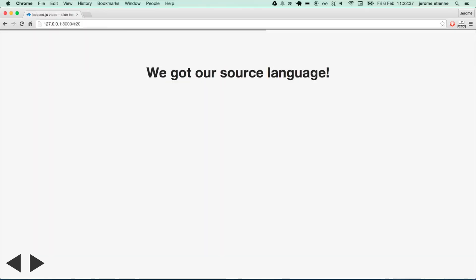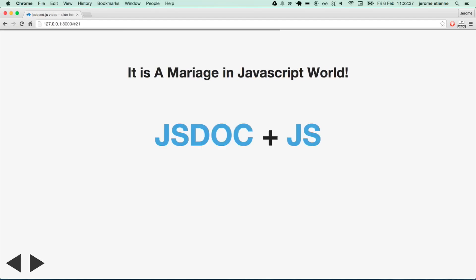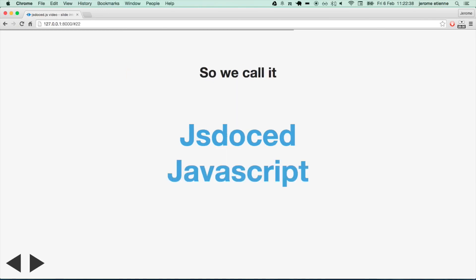So we got our source language. It is a marriage in the JavaScript world: gs doc plus JavaScript. So let's call our source language gs doc JavaScript.